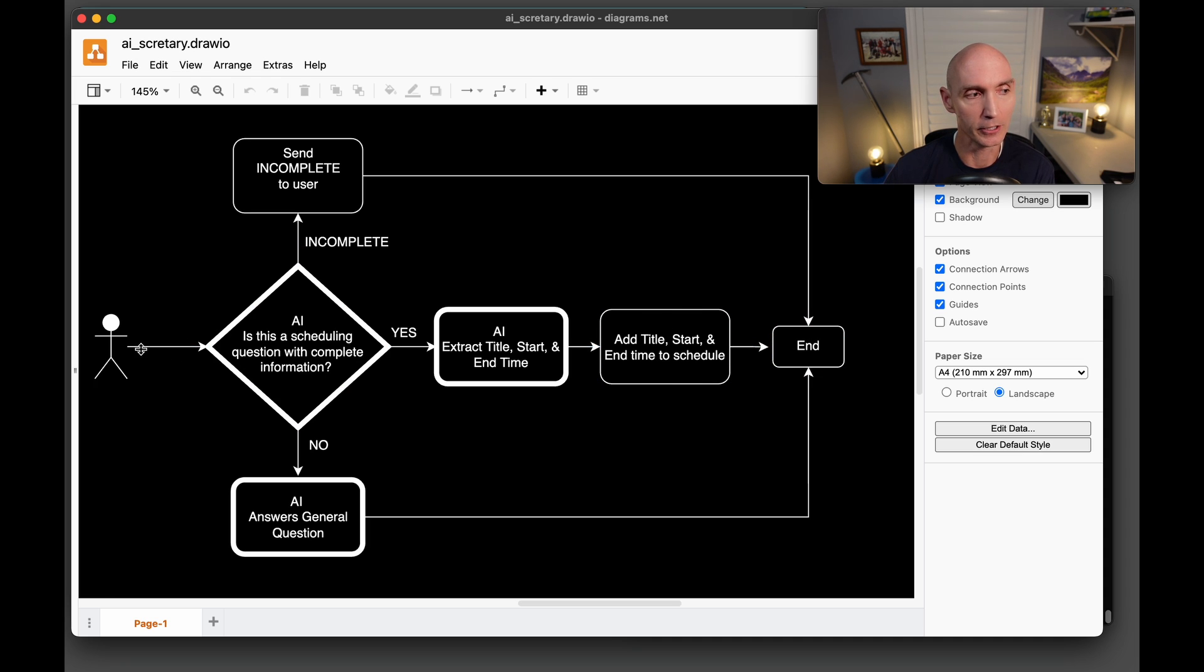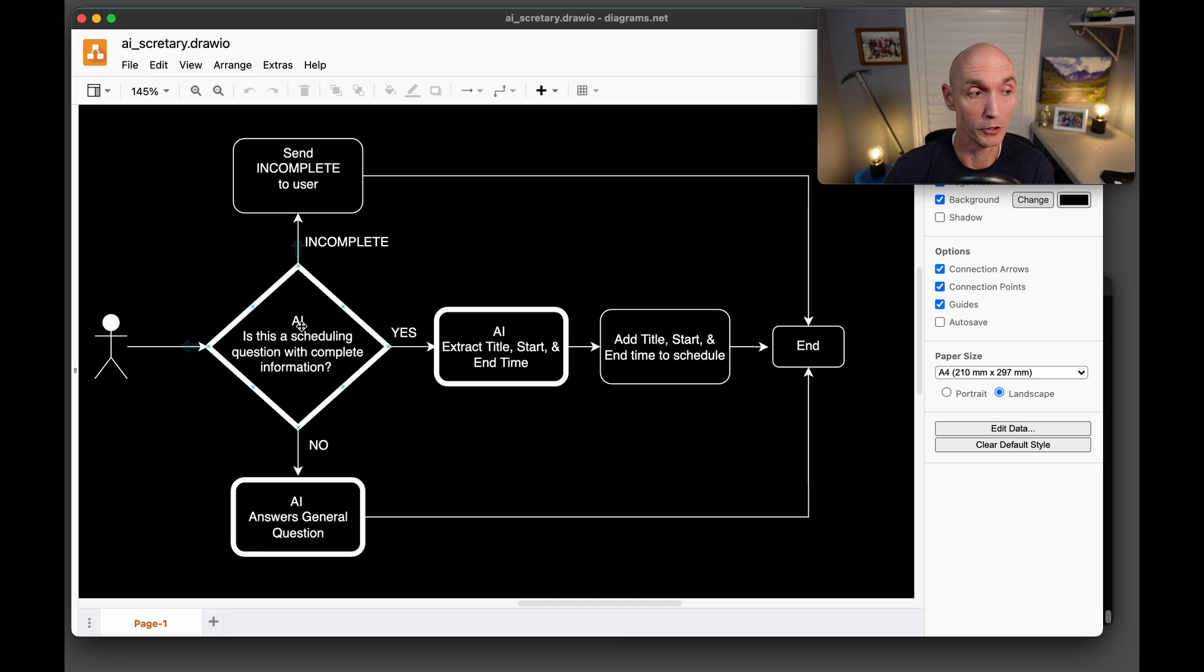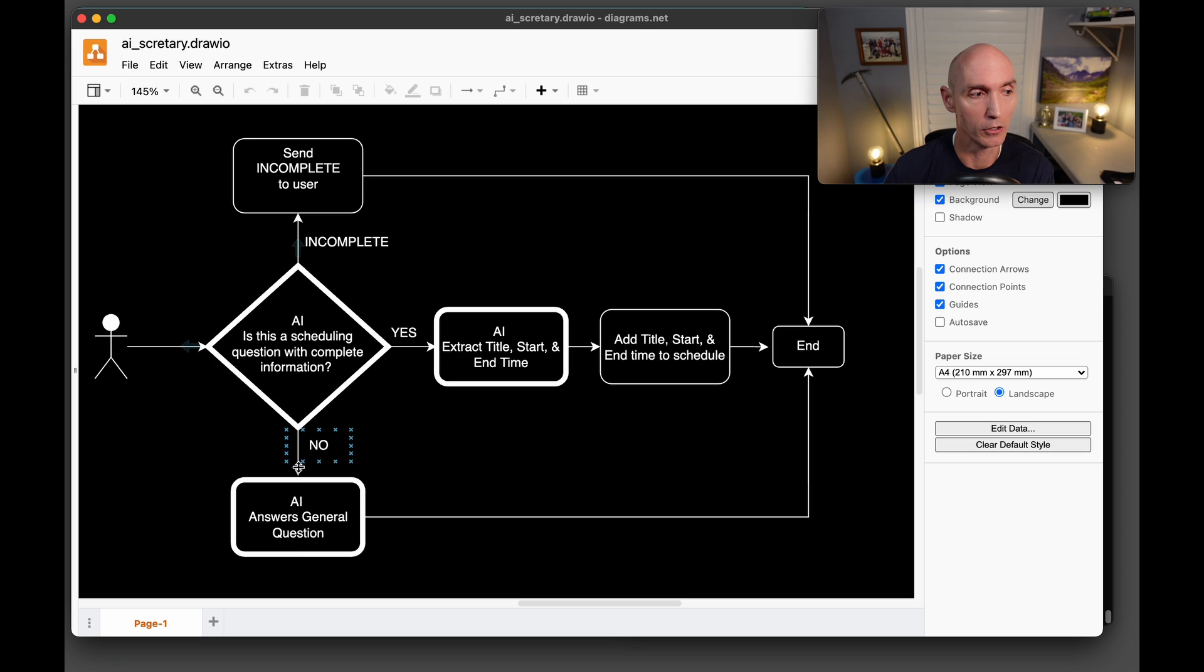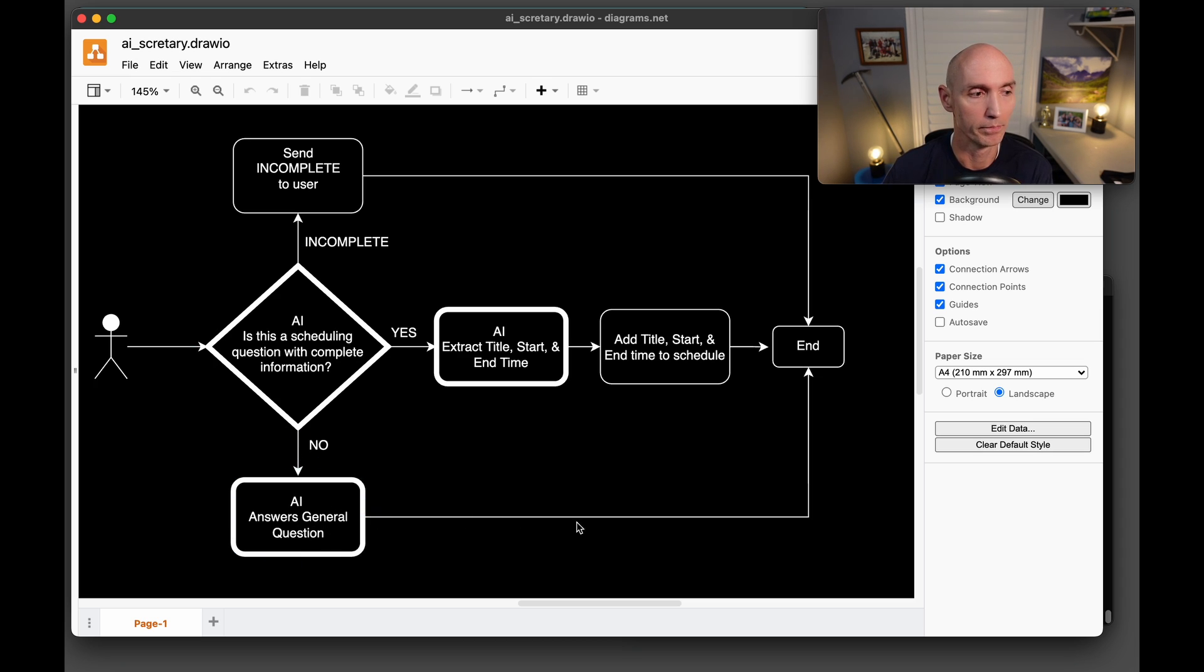In the scenario that the user is just asking another random question, as you saw before, the answer is going to be no. So it's not a booking question. So now that question that the user gave is just going to go back to the AI and it's going to actually answer the question. And then it's going to end.